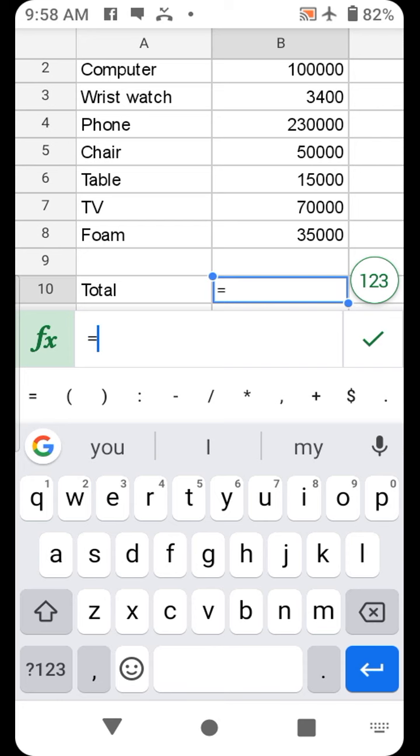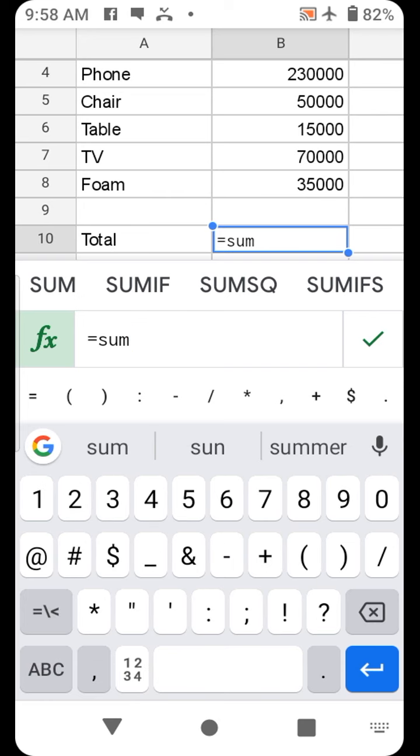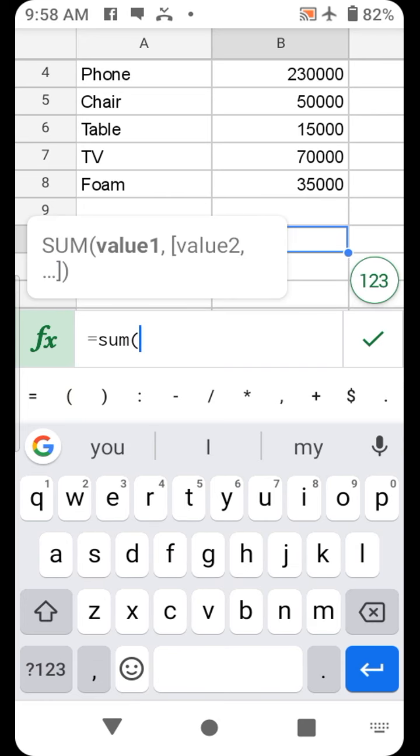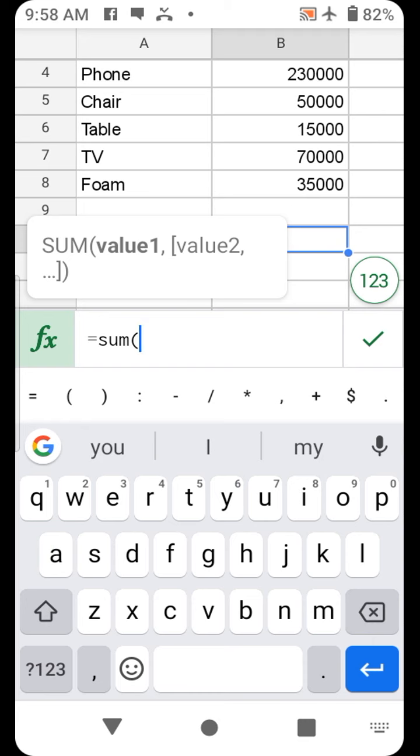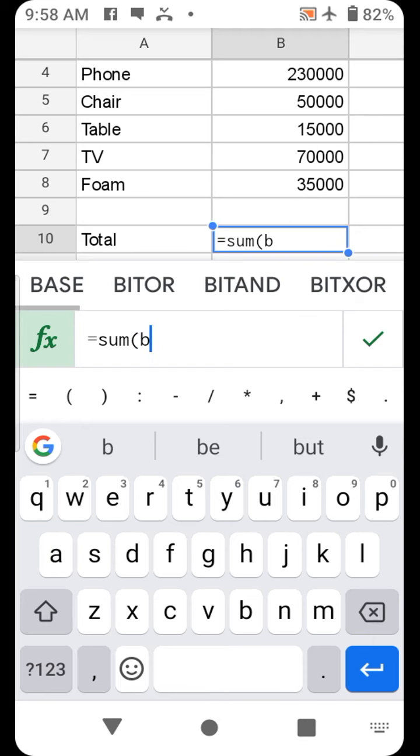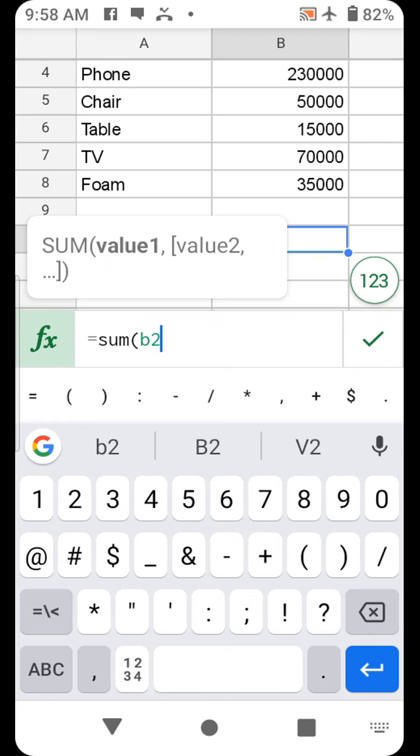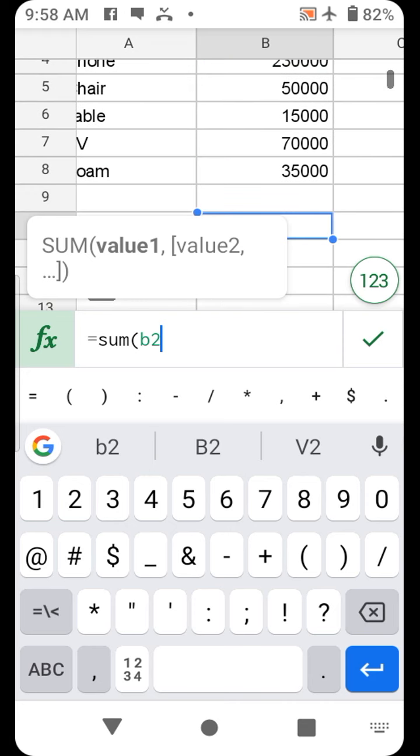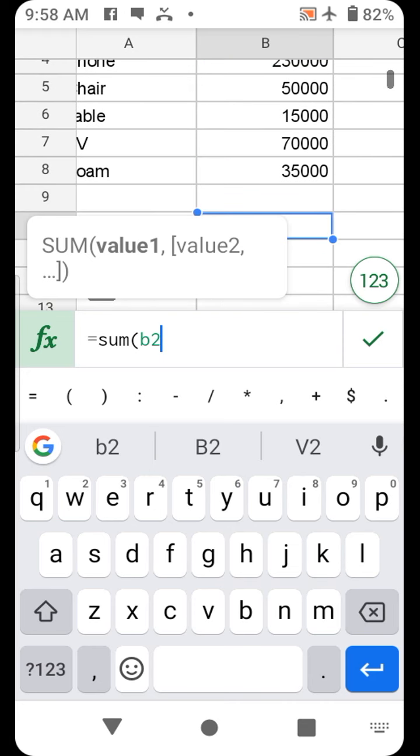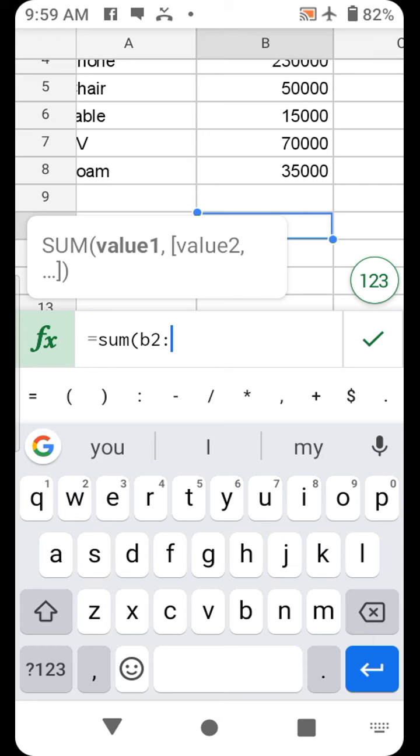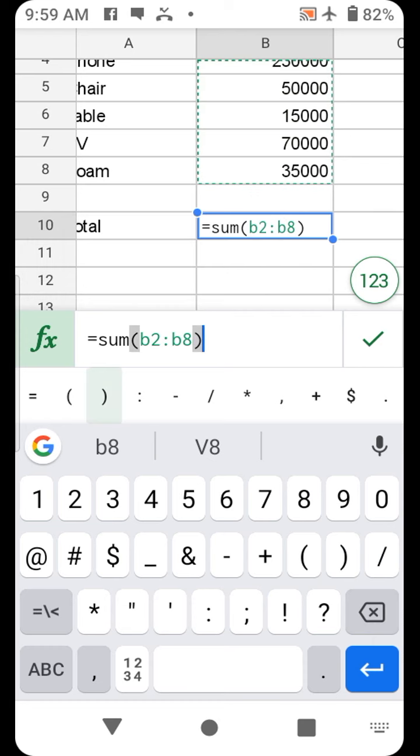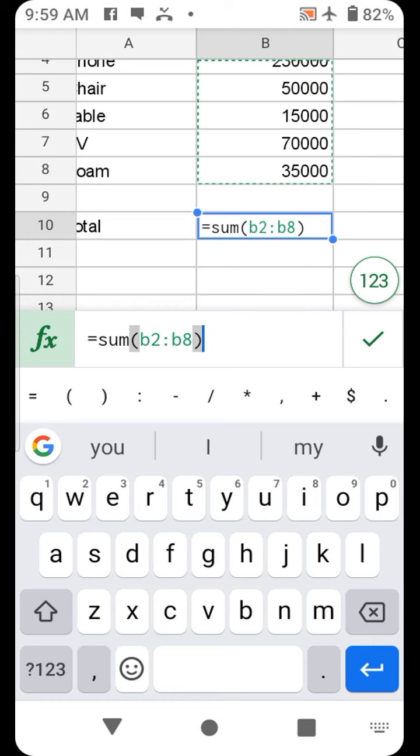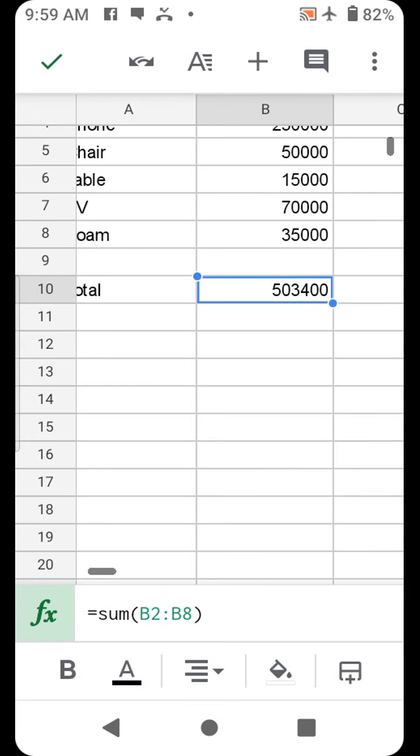So there is a sum function. You type SUM, open bracket, sum from B2—which is this—from B2 to B8. Close the bracket, tap enter. That is it.